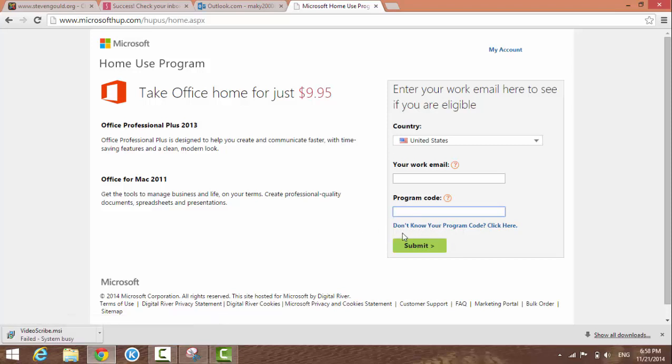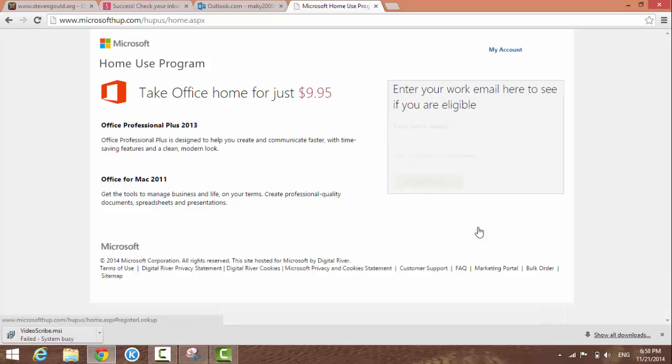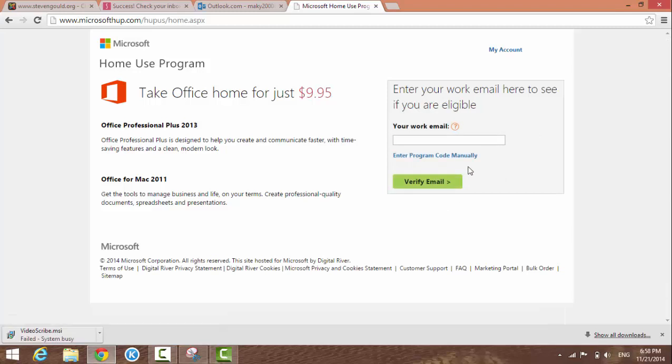You'll see this link here: 'Don't know your program code? Click here.' If you click on it,